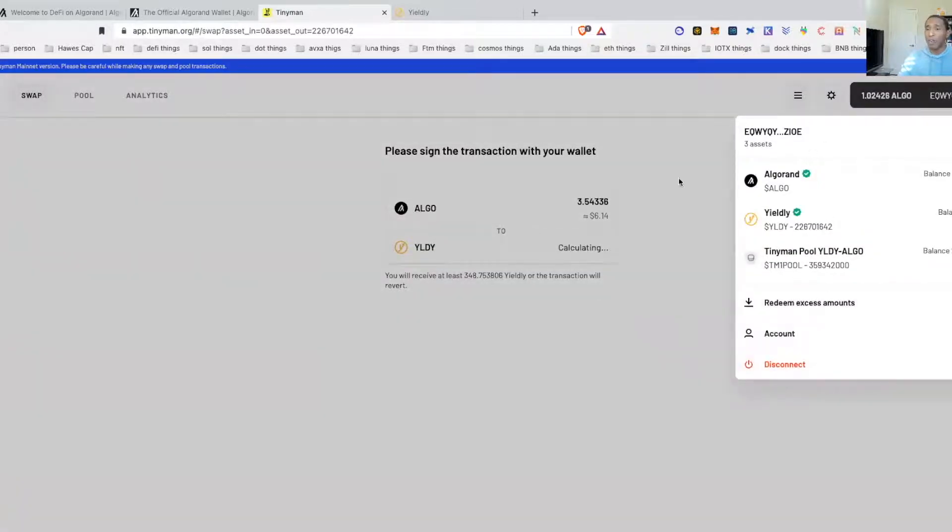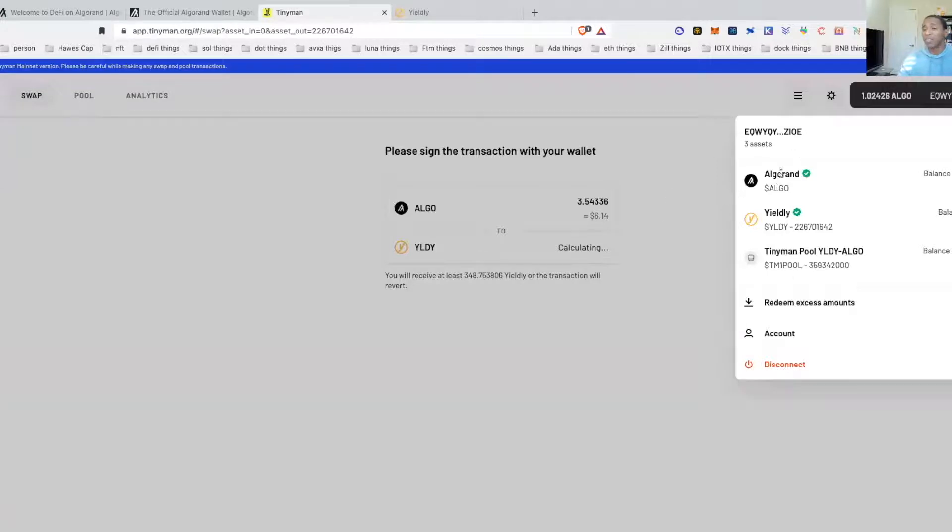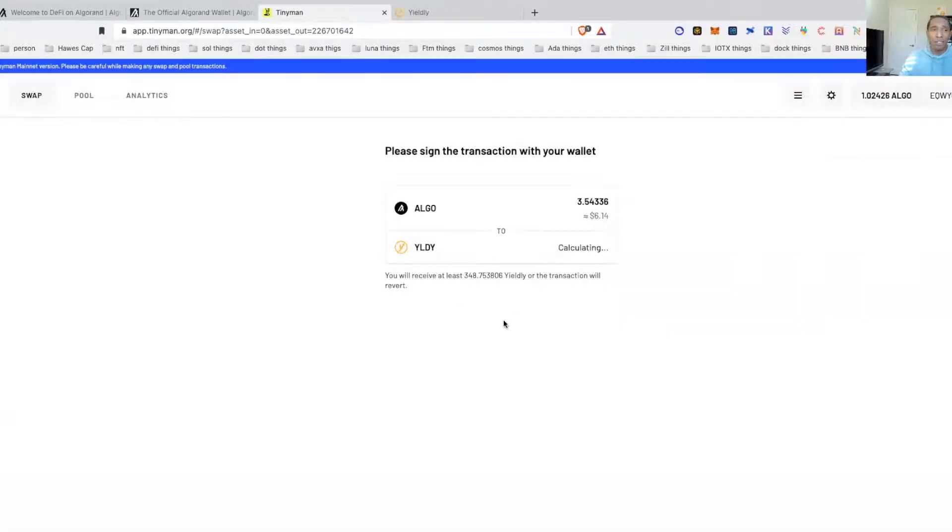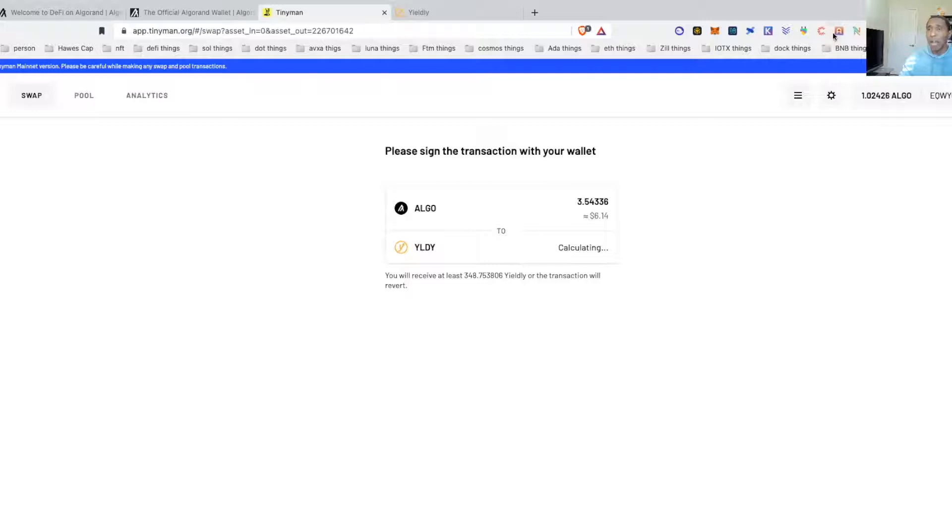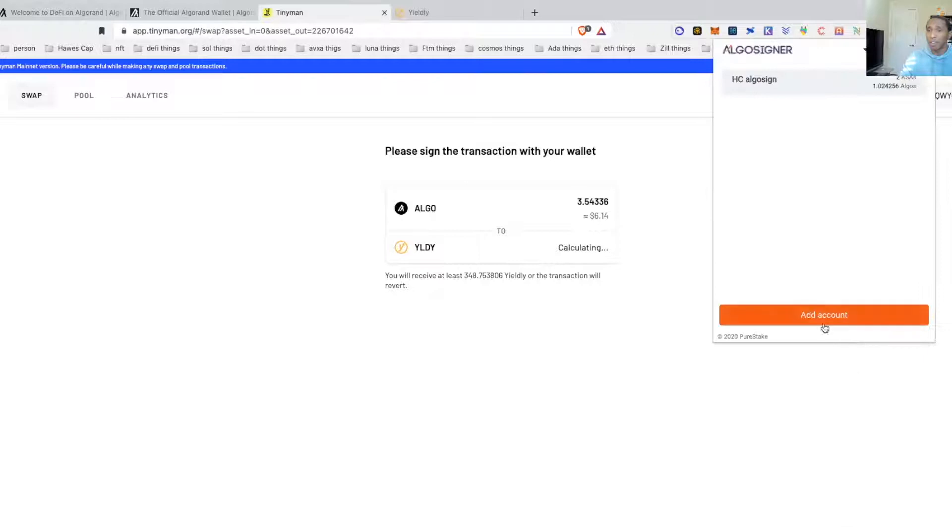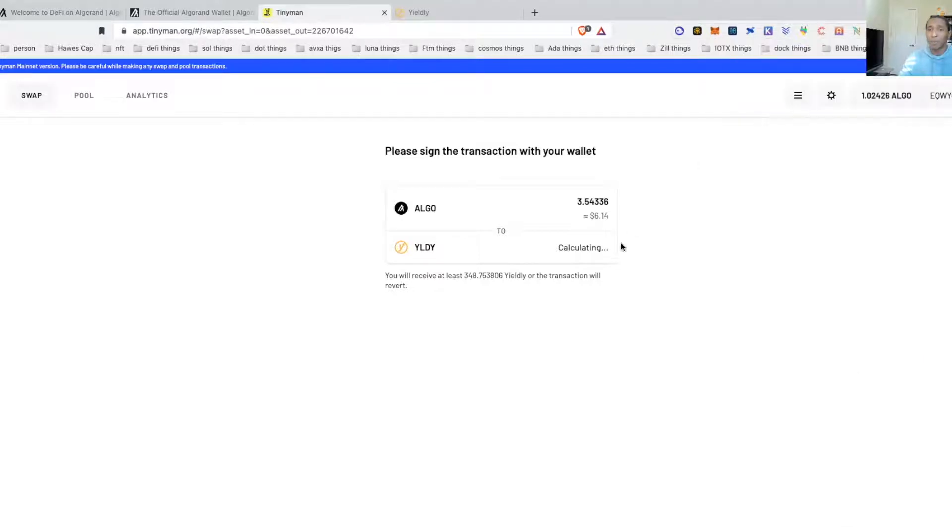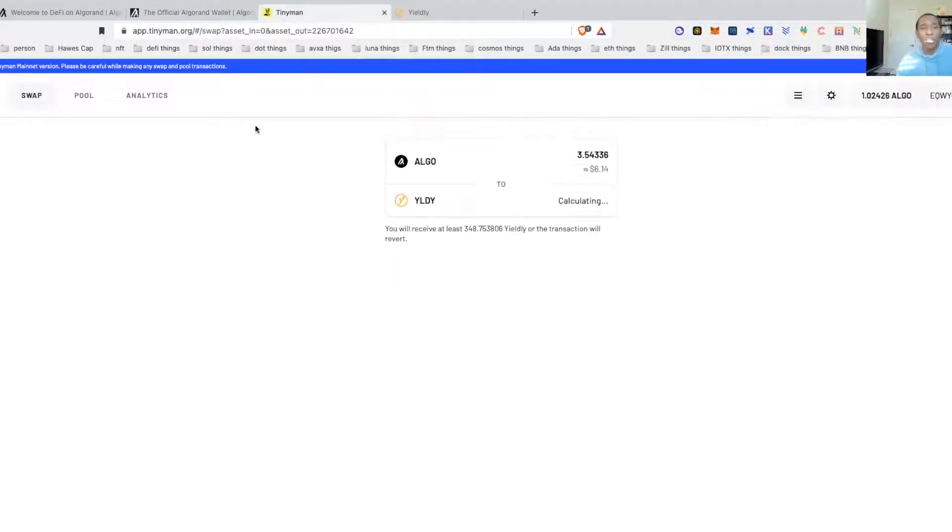If you're going to use the Algo Signer, it's pretty simple. You just come over here, it's going to connect you to Algo Signer. My Algo Signer is now connected and you guys can already see I've already staked a little bit of Yieldly in here. So to do the swap is very simple. All you would basically do is you'd come over here, you would click it, and you would decide how much of a swap you want.